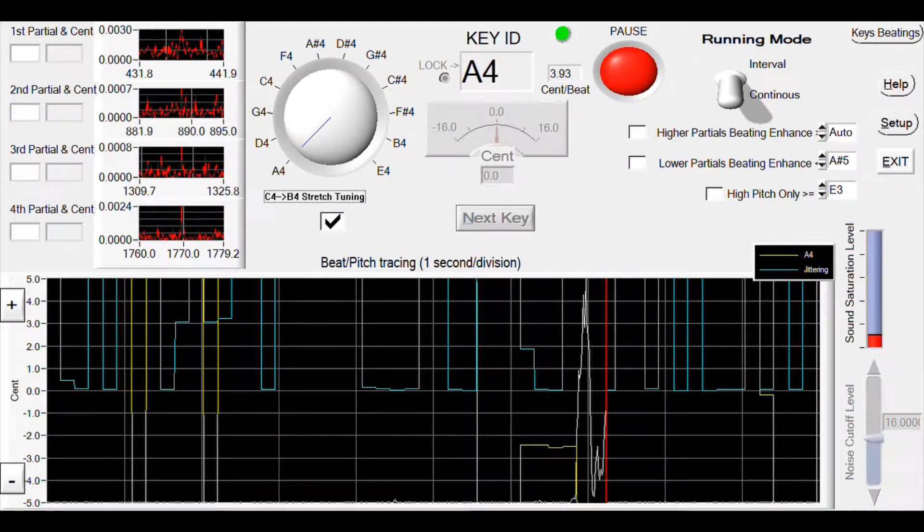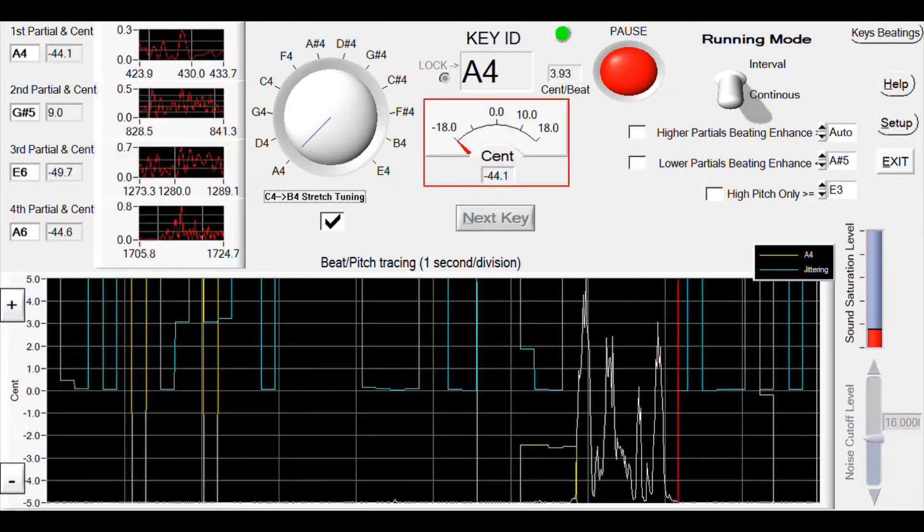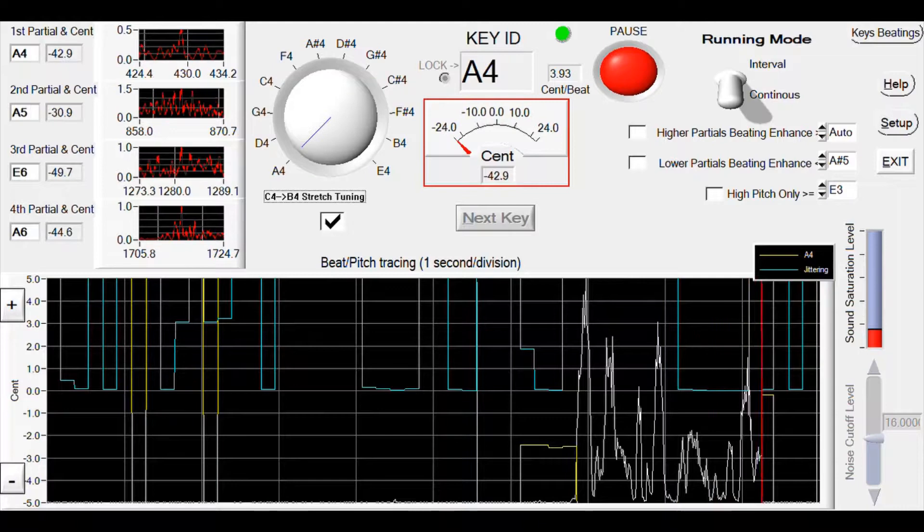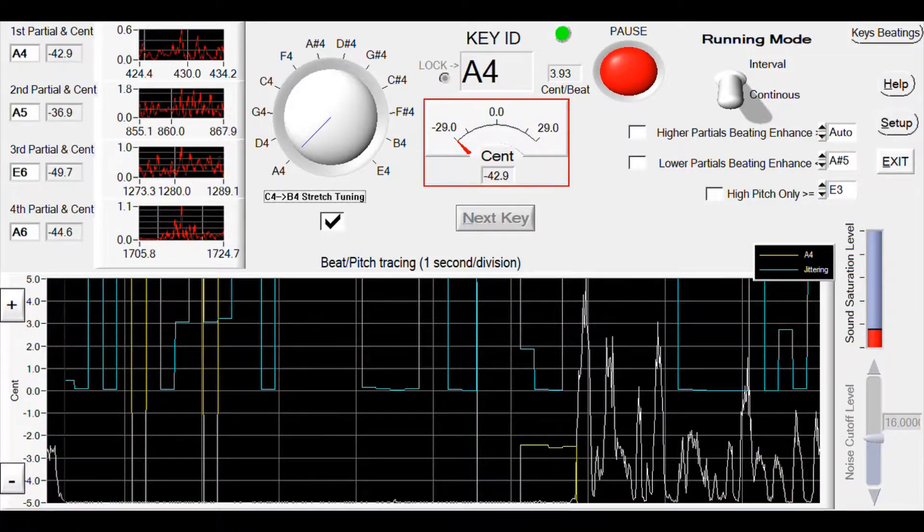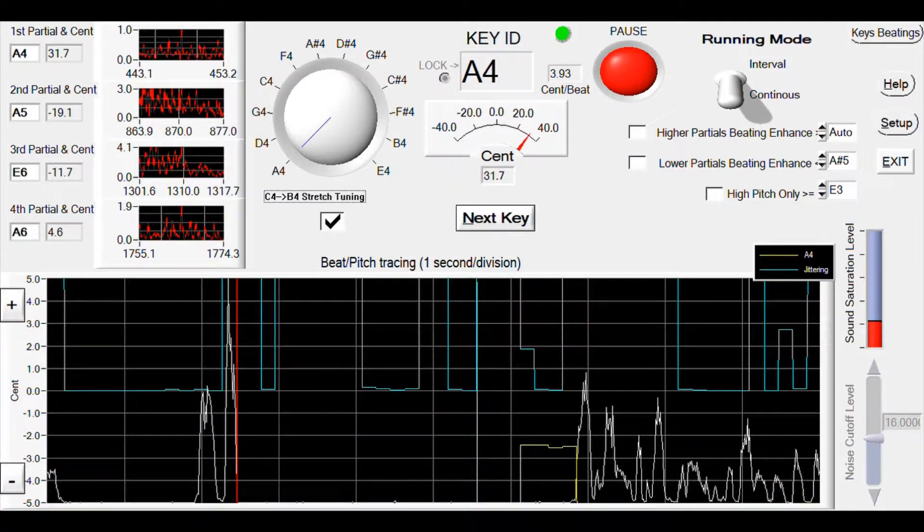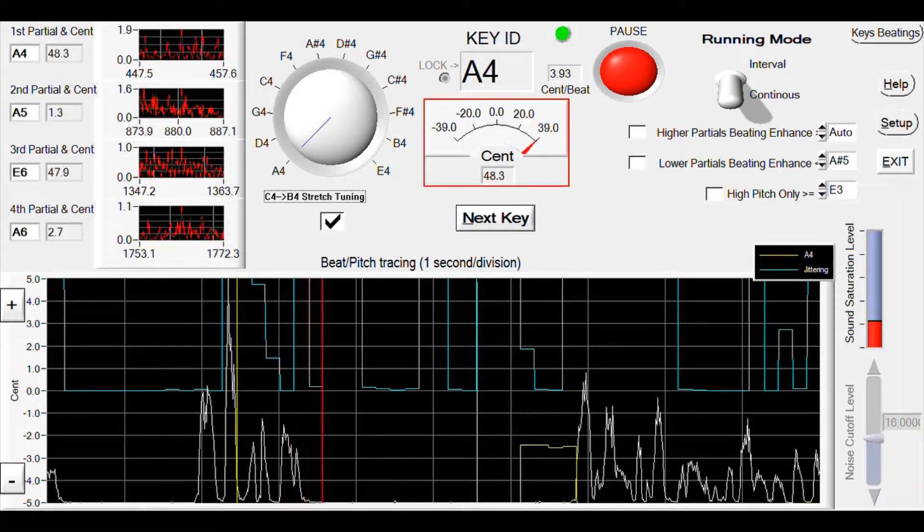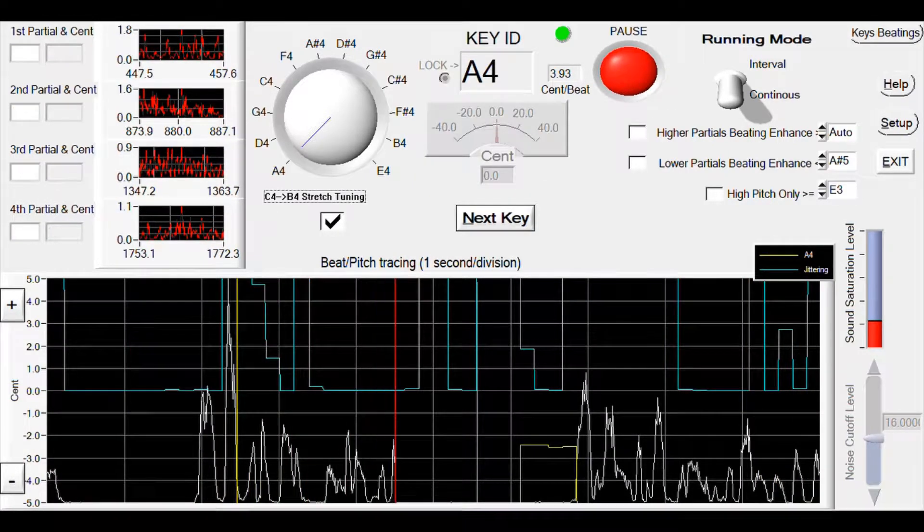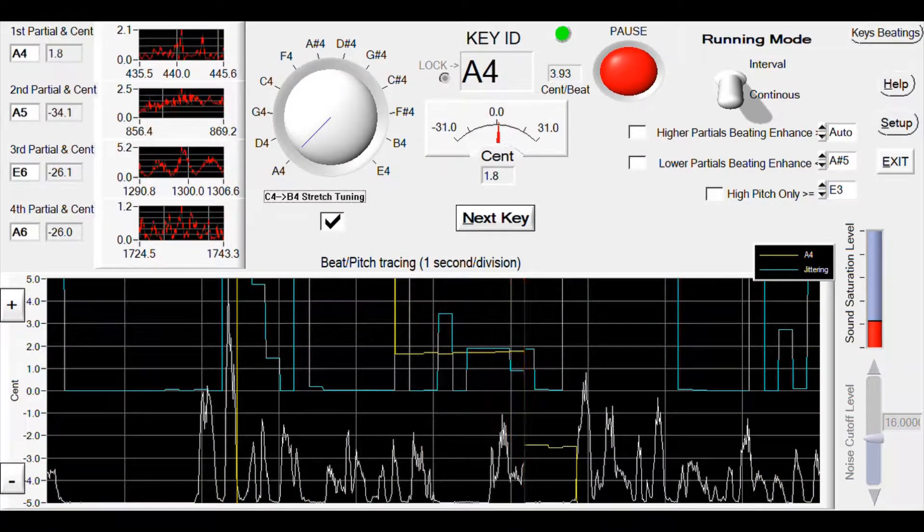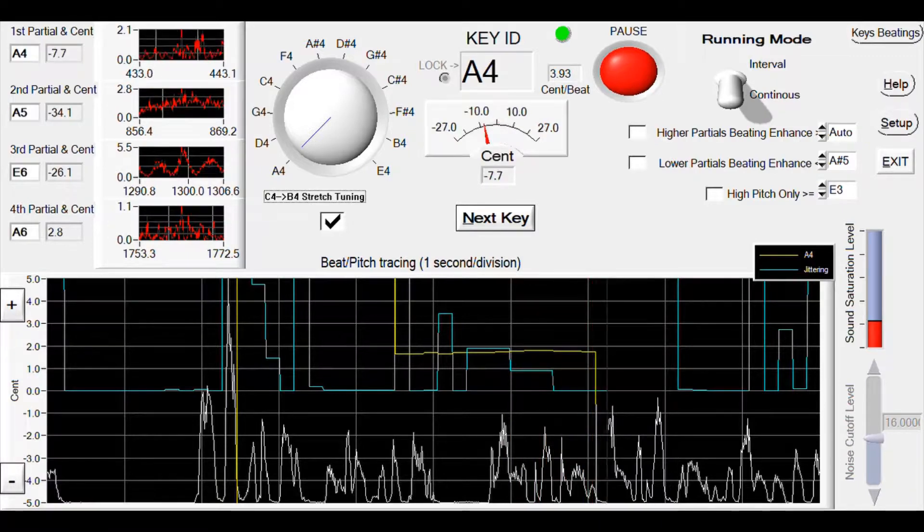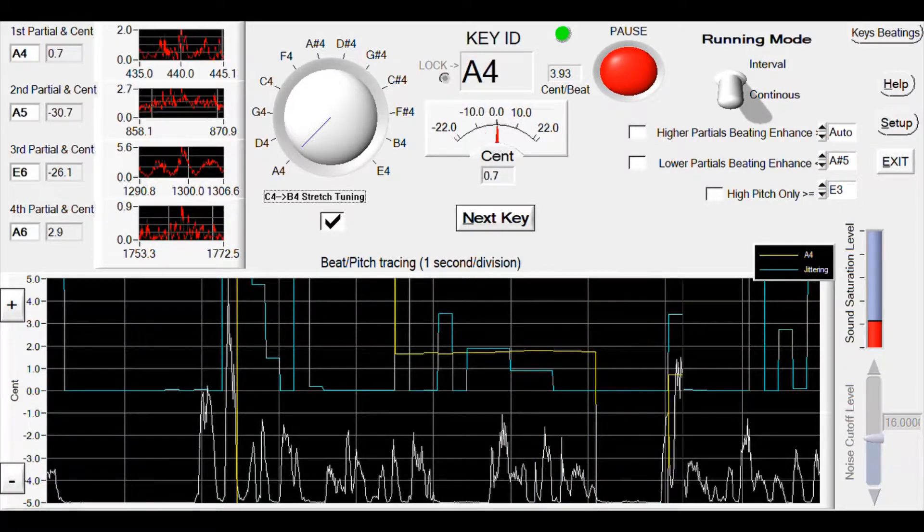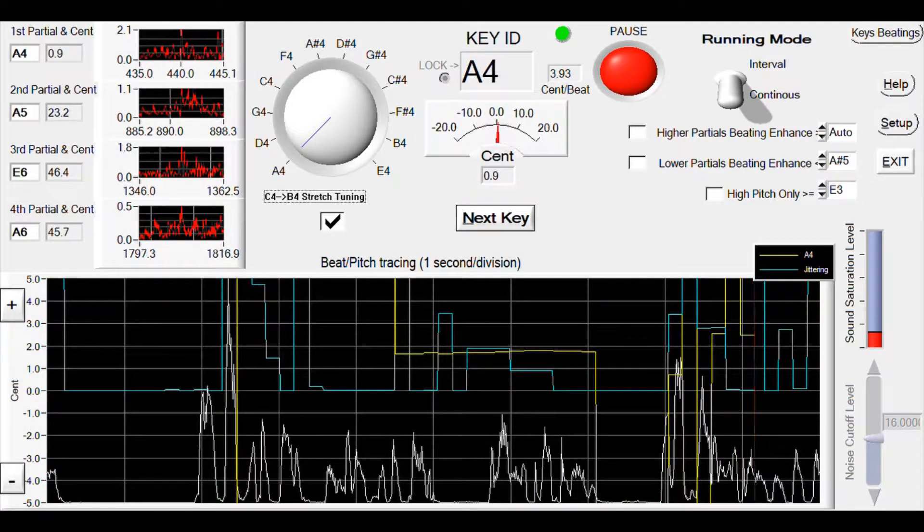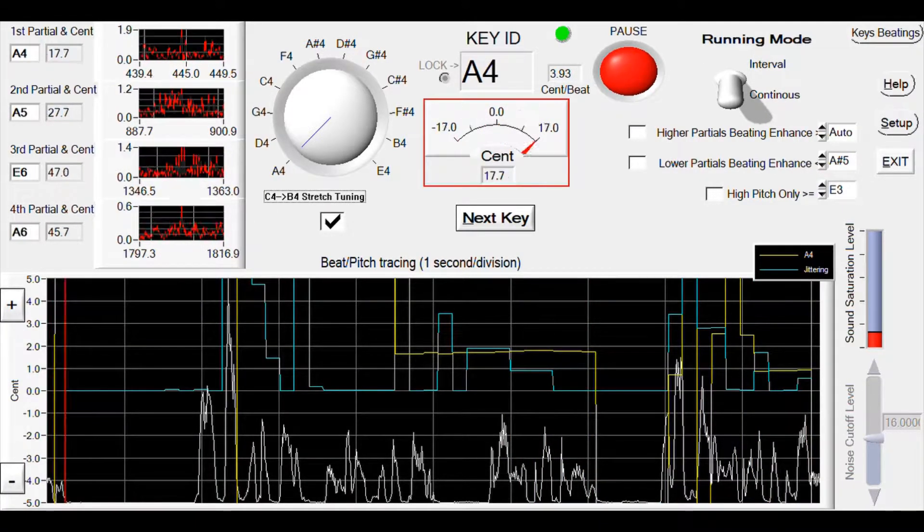Here come the 12 keys starting from A4. There are 5 perfect fifths and 7 perfect fourths among the 12 keys. We will play the sequence according to this dial.